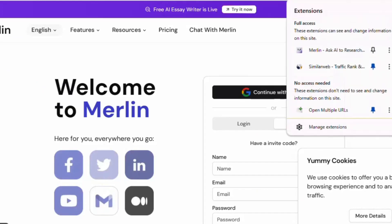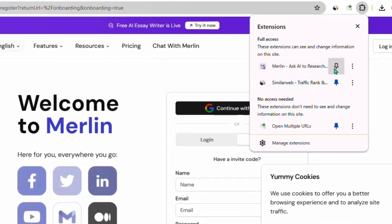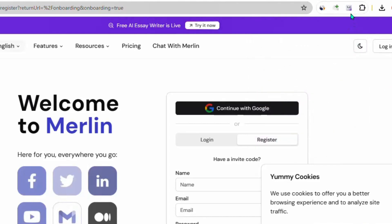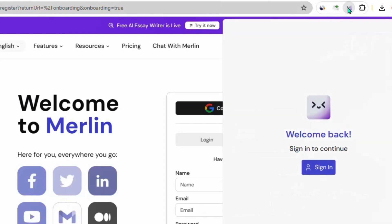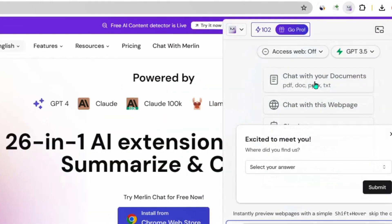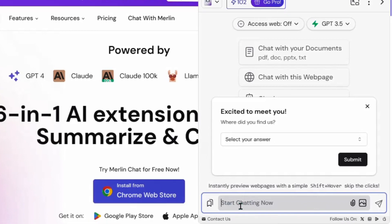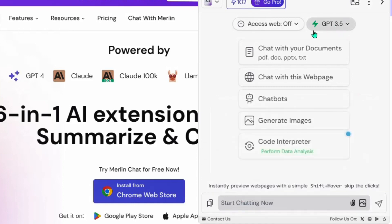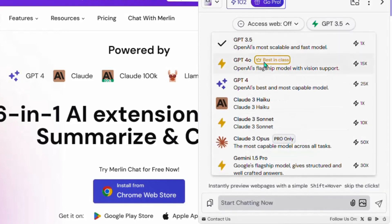Once it's installed, go to your extensions column and make sure you pin the Merlin AI extension. To access it, click the icon at the top. It will ask you to sign in with your Google account — go ahead and do that. After signing in, when you click the extension again you'll see a chat button where you can put any prompts and start using GPT-4 for free. One important thing: go to where it says GPT-3.5 and switch it to GPT-4.0.